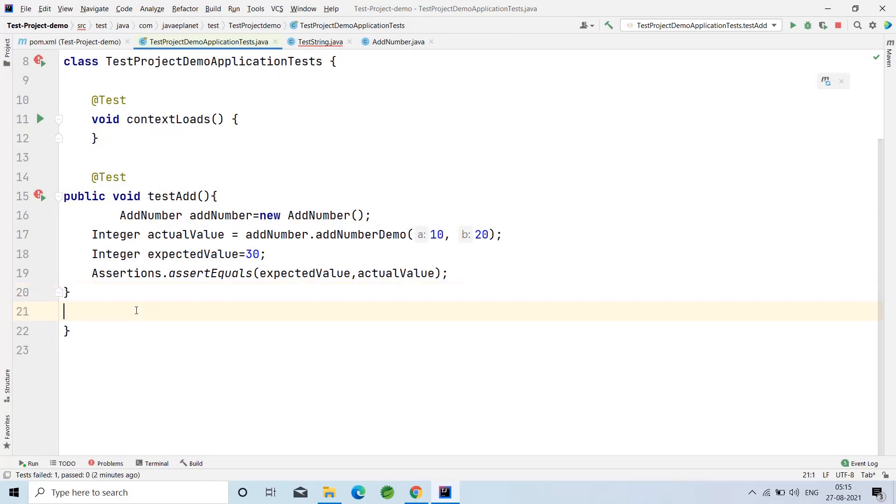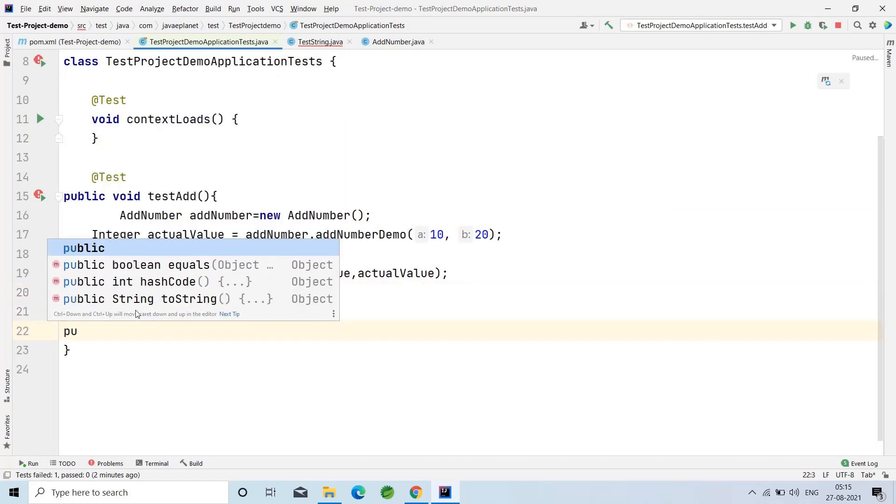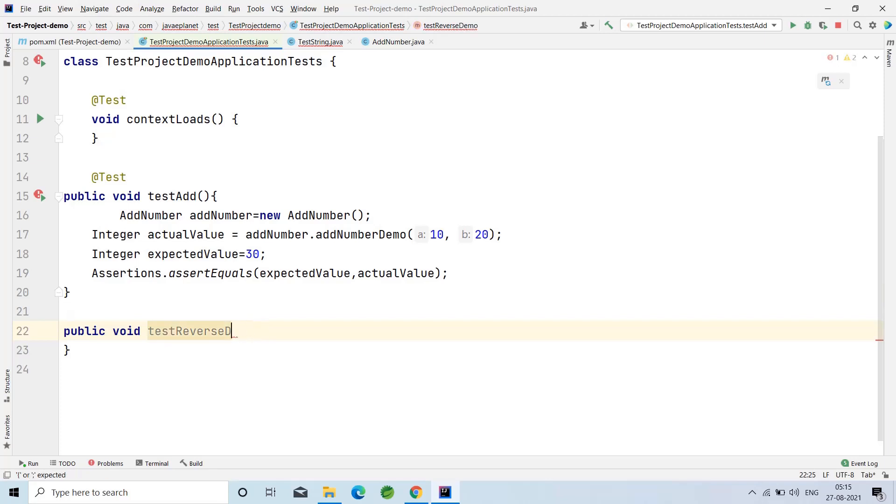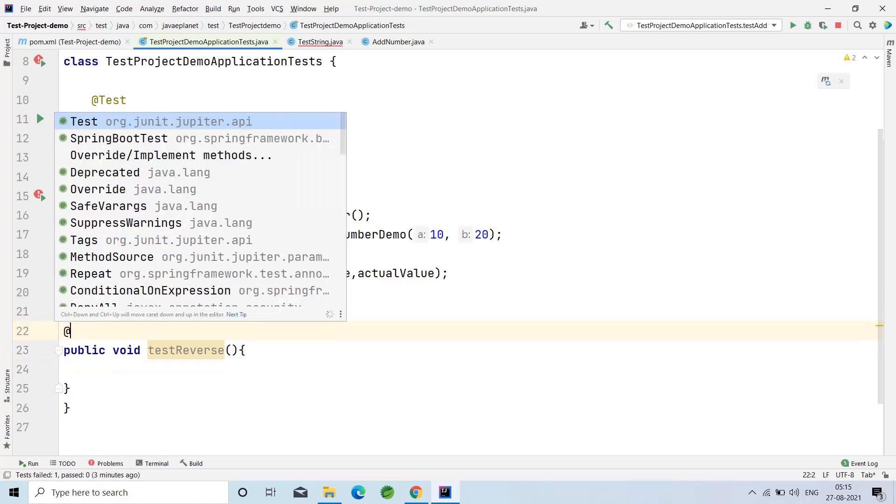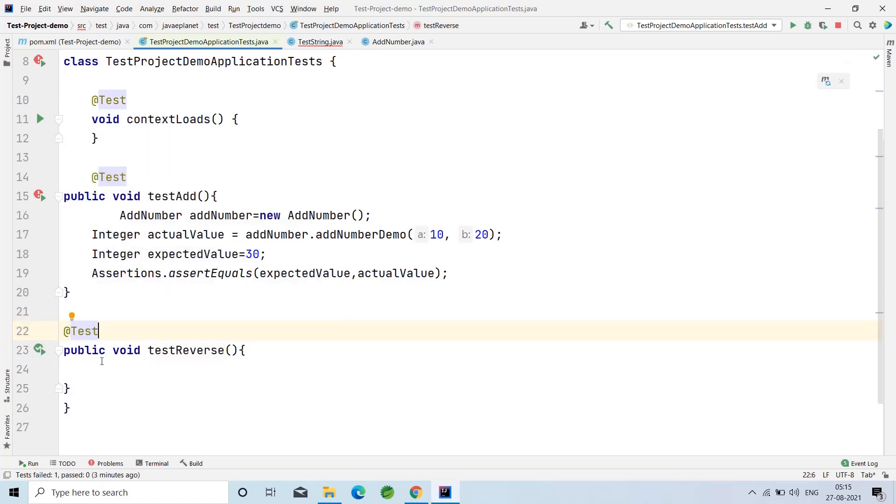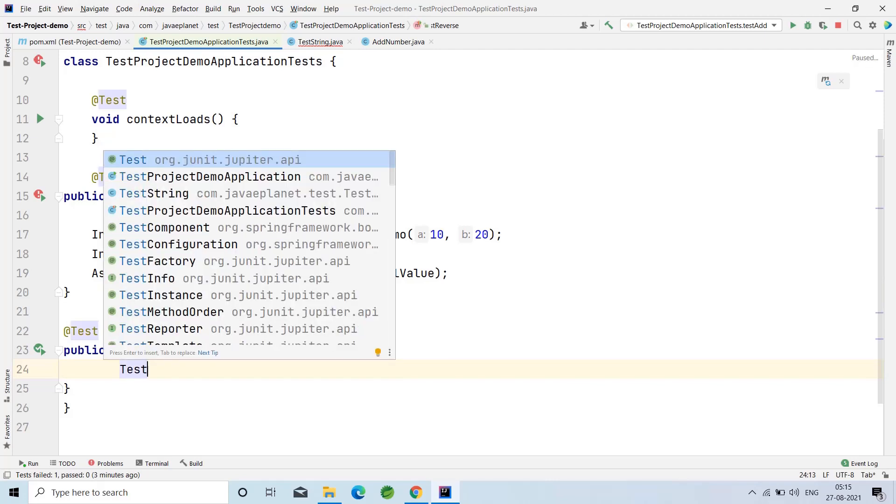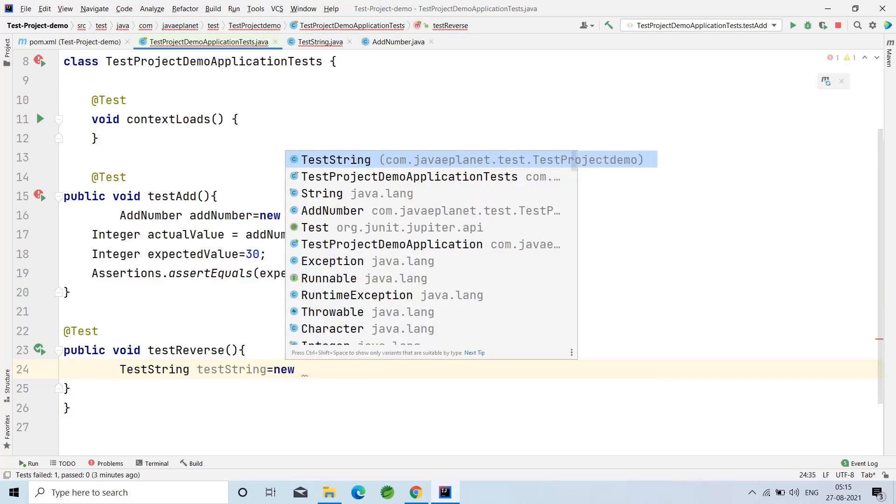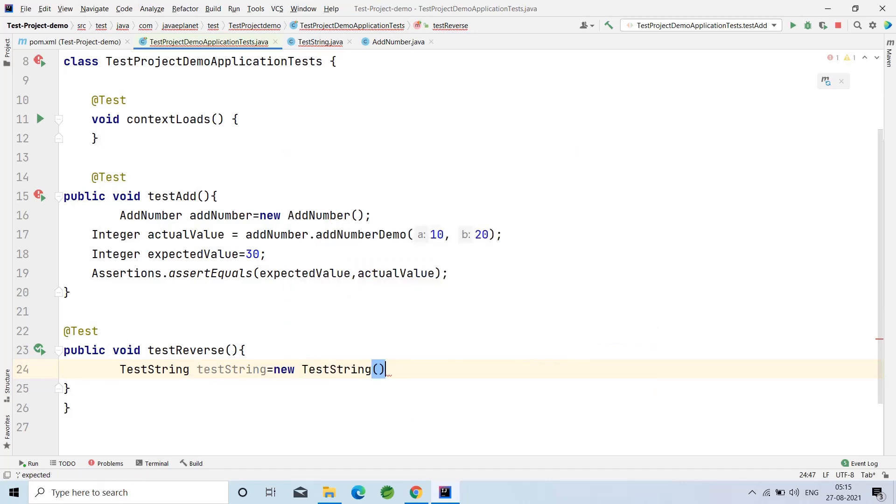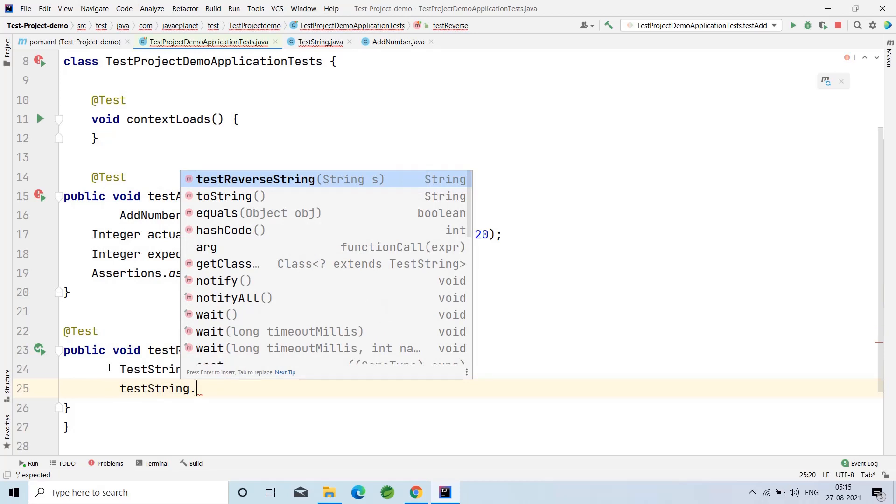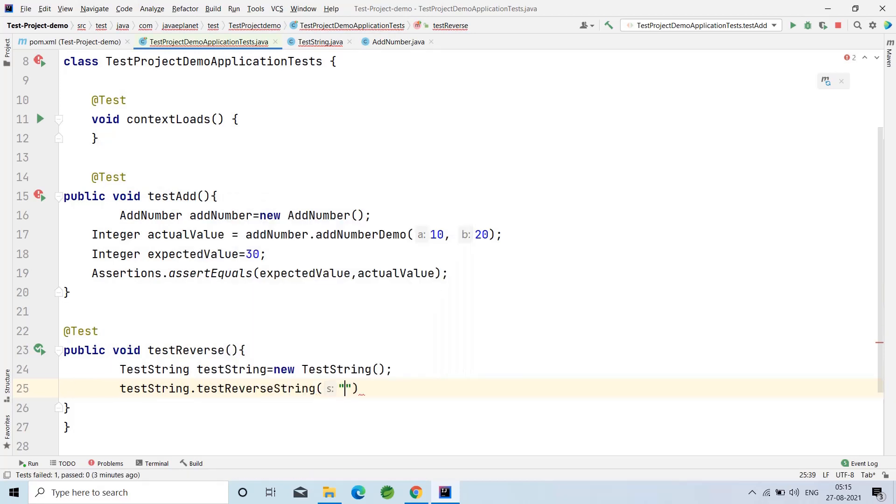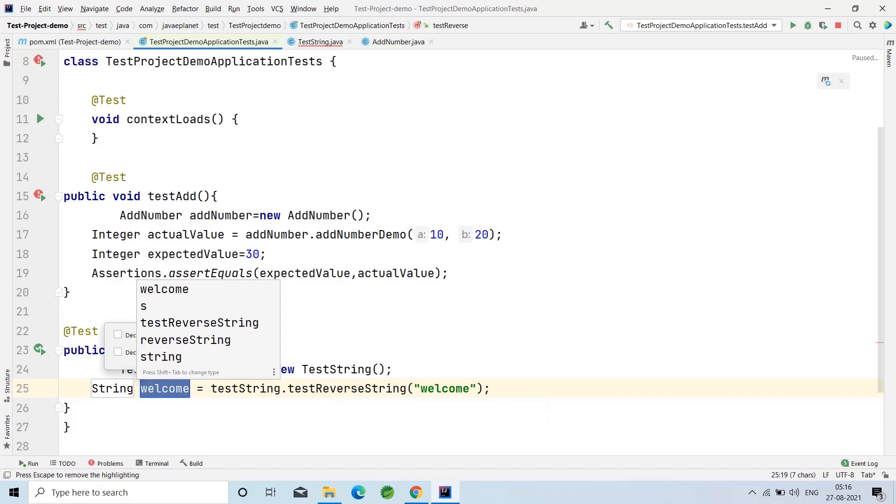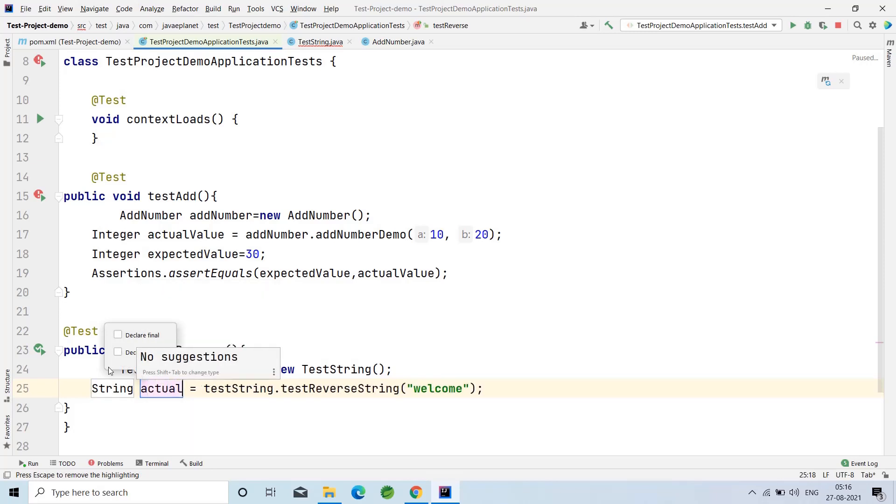I'm taking another method which is public void testReverseDemo. Annotate this method with @Test. Create the instance of the TestStream class. TestStream ts equal to new TestStream. Call the method and pass the string. I'm passing 'welcome'. Press Alt+Enter and introduce the local variable which is the actual value.